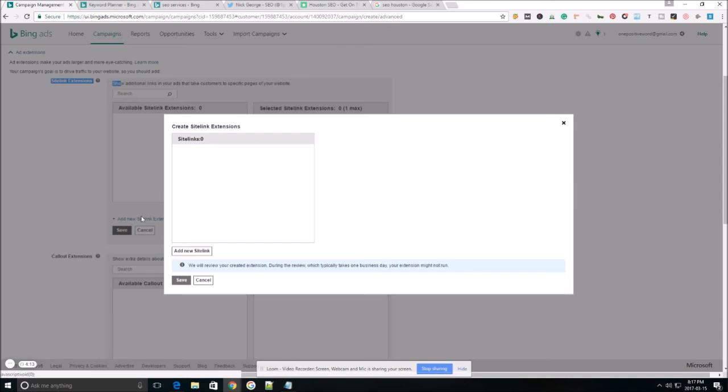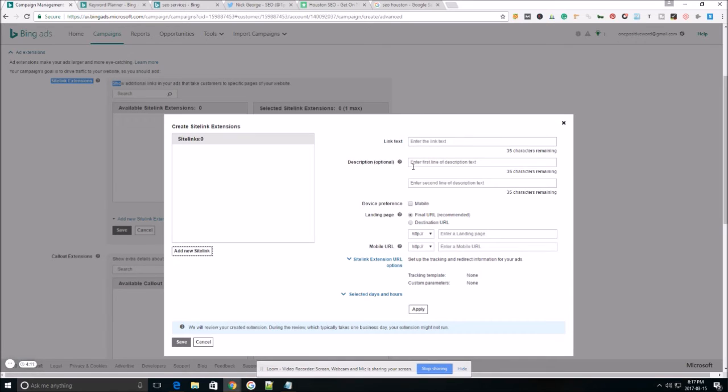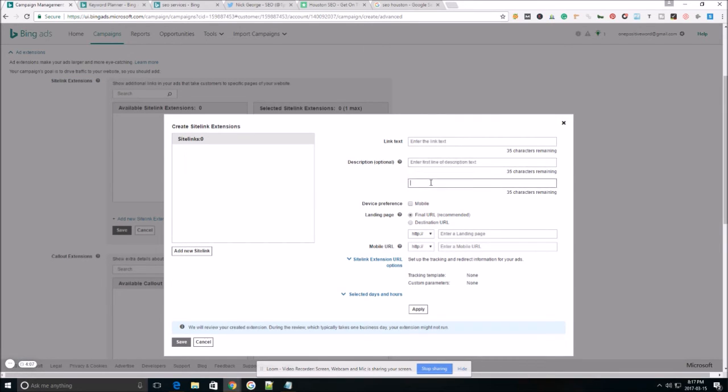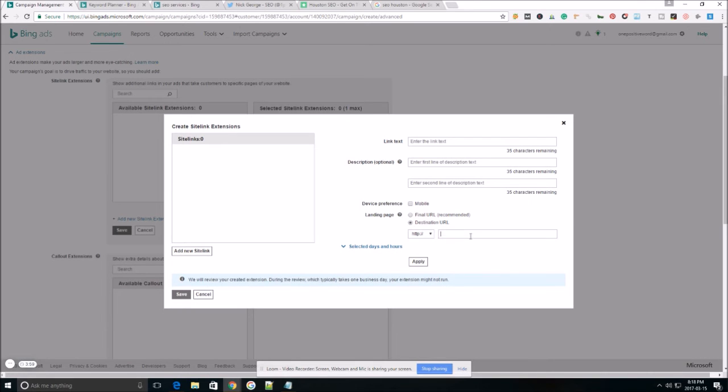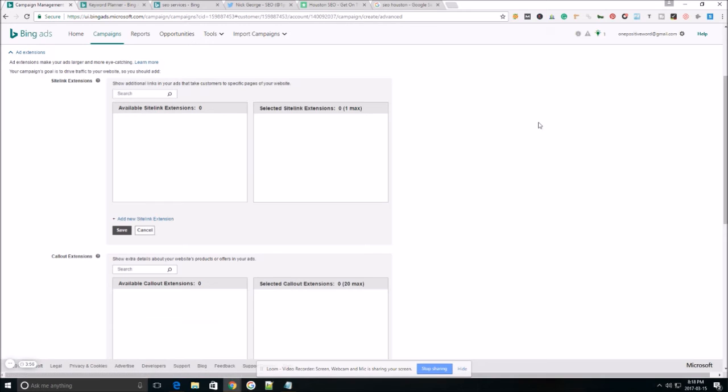Whenever you go to add a new one in, it's going to ask you right here, the link text, the description, and you definitely want to put in your descriptions here, and then it's going to show you the landing page. You can do your final URL, or you can choose your destination URL here and enter a new one. Just wanted to show you guys that real quick.